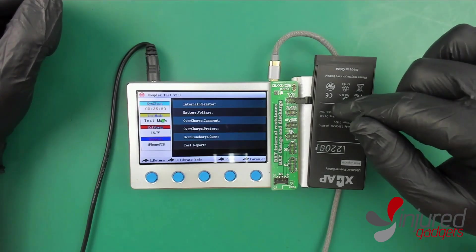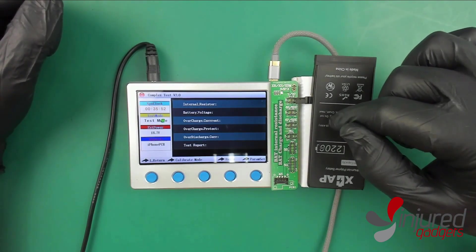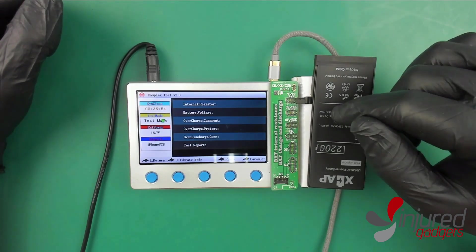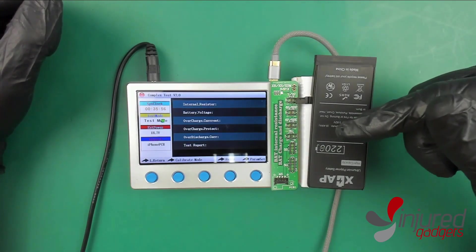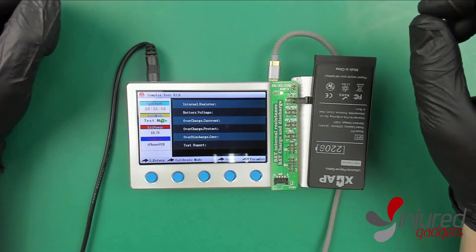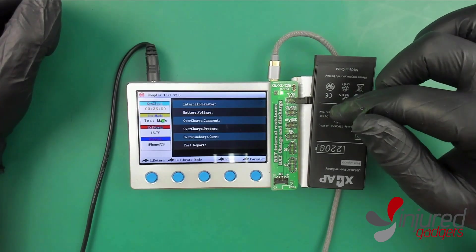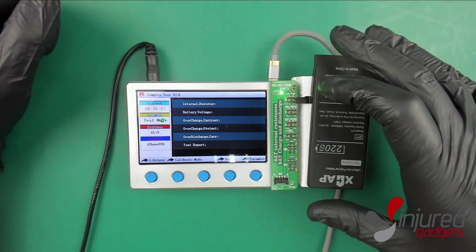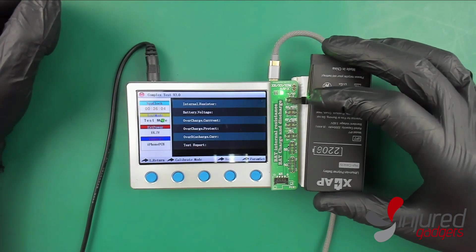What we're going to get from this is the internal resistance and the battery voltage, pretty basic. On the very bottom it's going to give us a pass test. Before we do the over discharge testing, you want to make sure that your battery is between 30 and 80 percent.